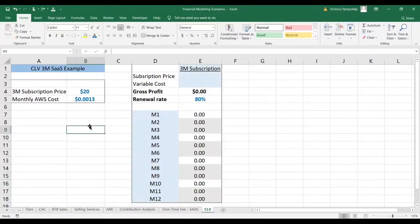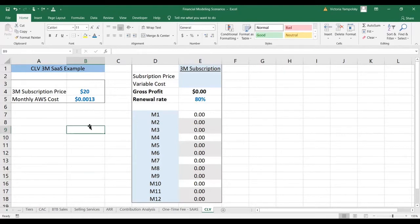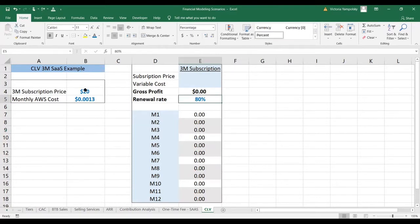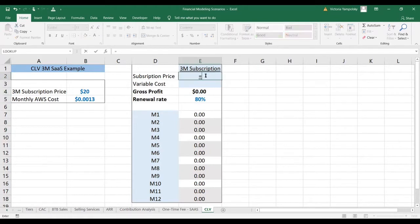So let's calculate the customer lifetime value for a three-month subscription. What we need to know for this example is the renewal rate, which is 80%, the subscription price, which is $20.